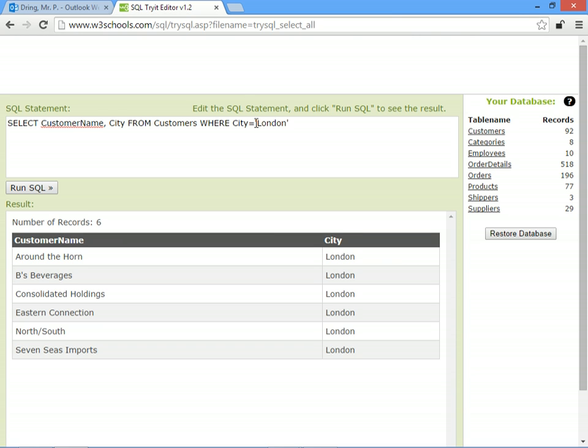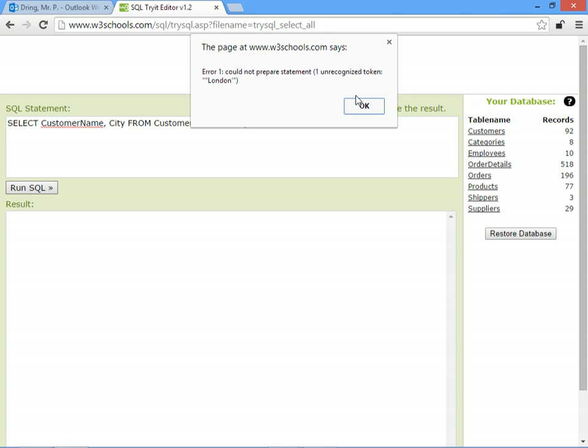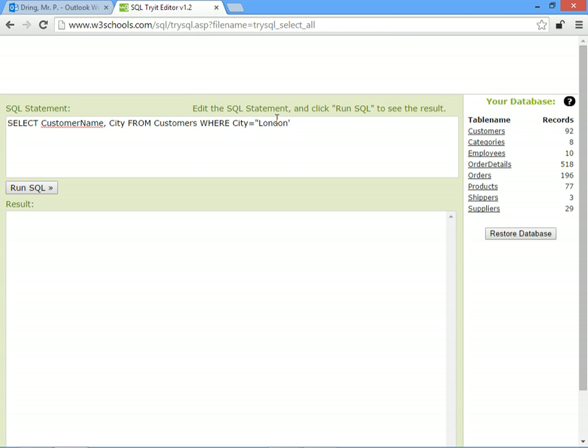Now be careful with your quotation marks. It doesn't really matter whether you use single quotation marks or double quotation marks, as long as you use the same ones. If you don't, then there's going to be an error message.